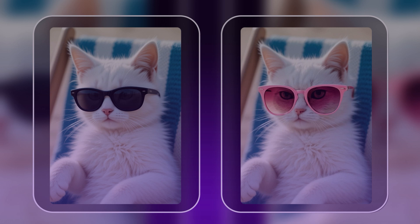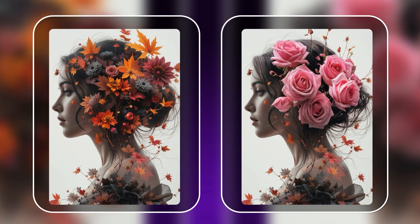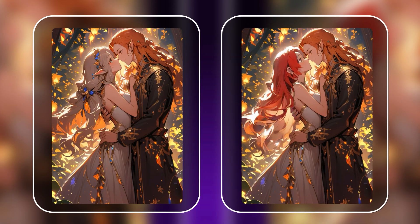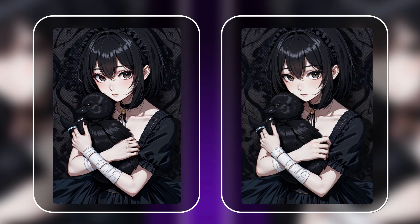Welcome to Piclumen's InPaint tutorial. In this video, we'll show you how to effortlessly modify specific parts of your image without affecting the rest with Piclumen's InPaint feature.